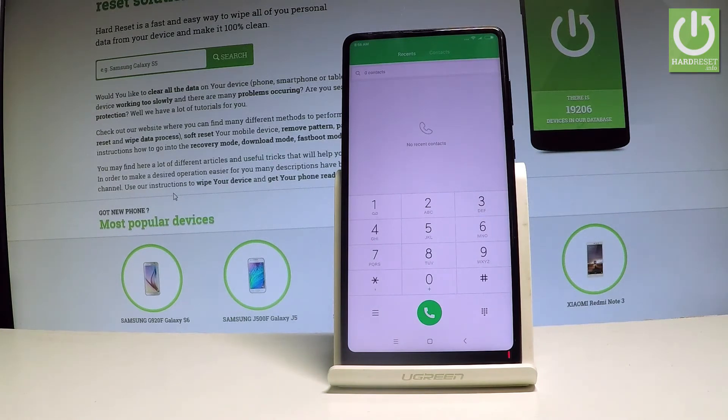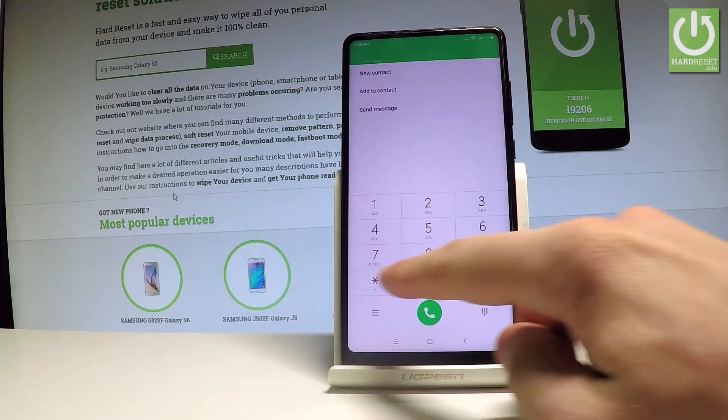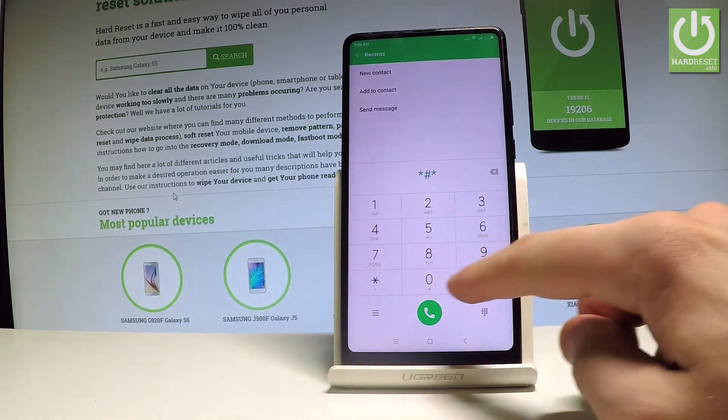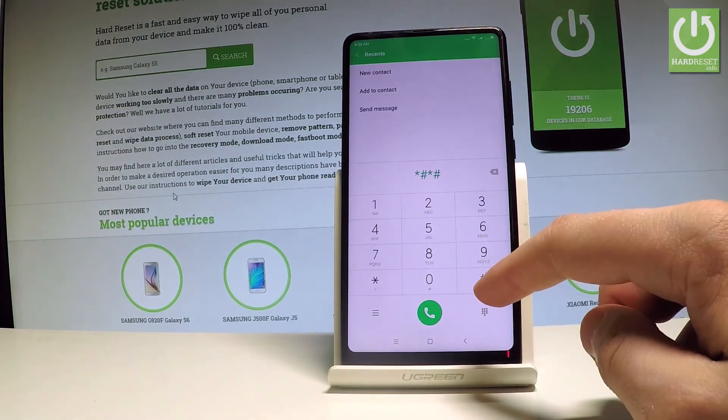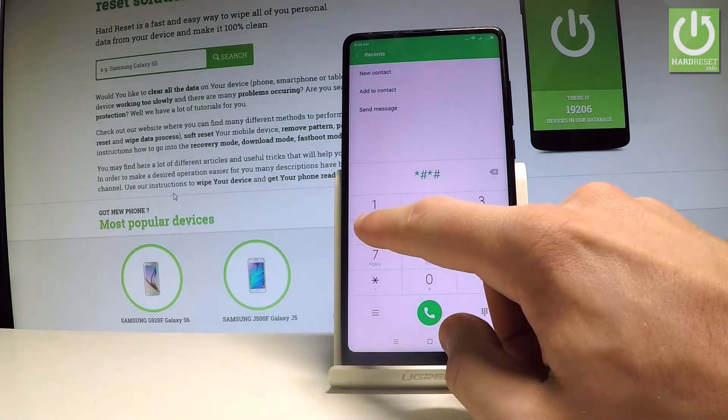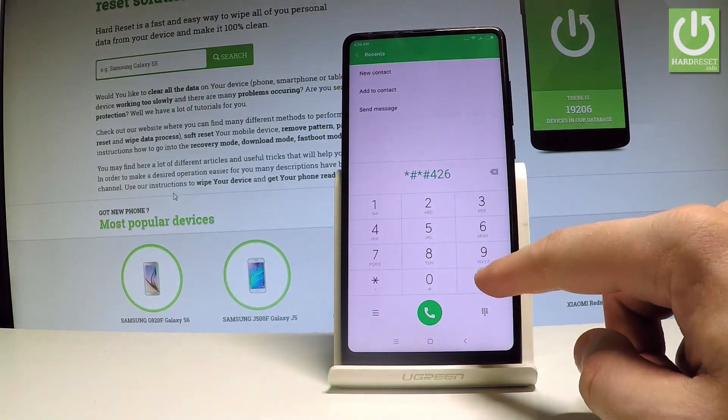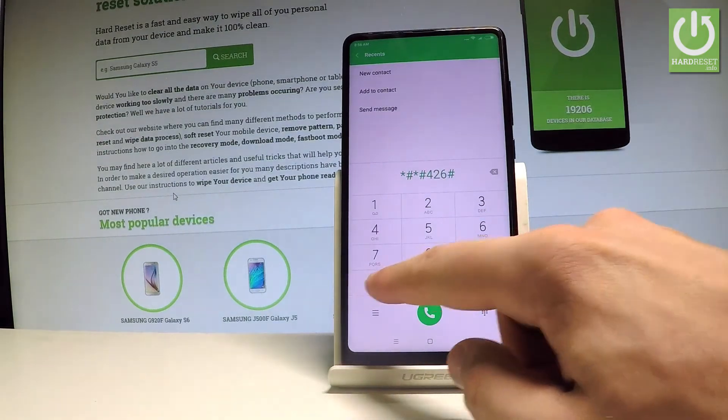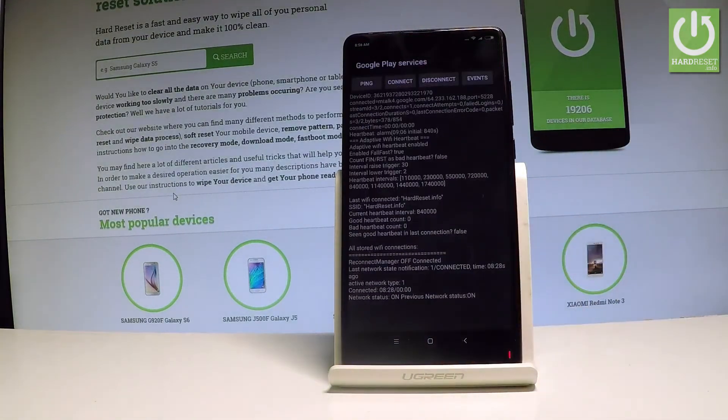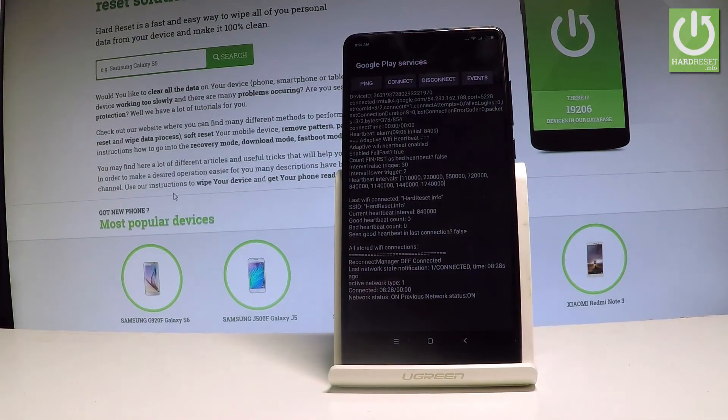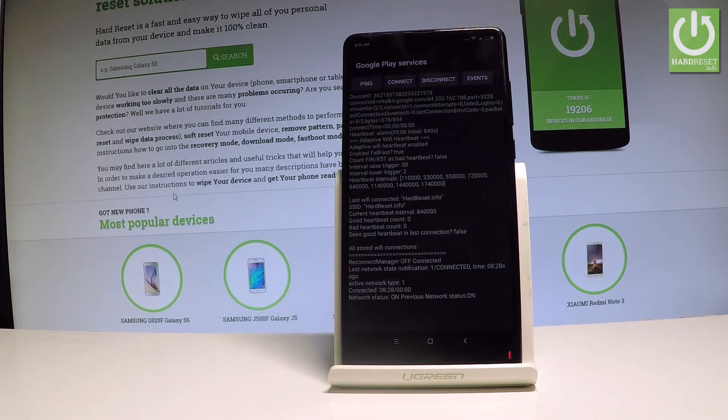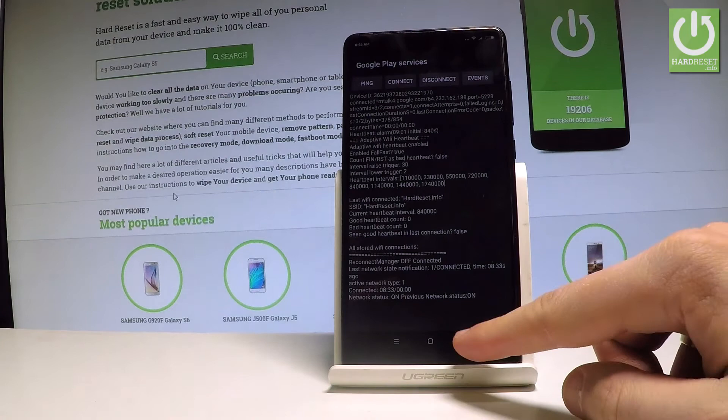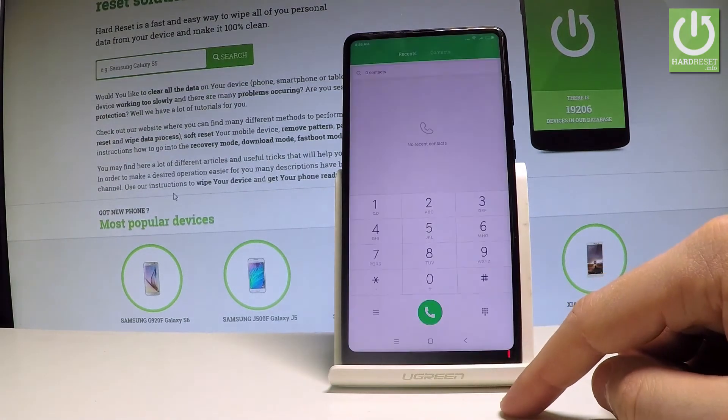And this time let's use Google Play Services mode. So let's input star hash, star hash, 426, hash star, hash star. As you can see, Google Play Services just pops up in front of you. You can select here ping, connect, disconnect or events. Use the back arrow.